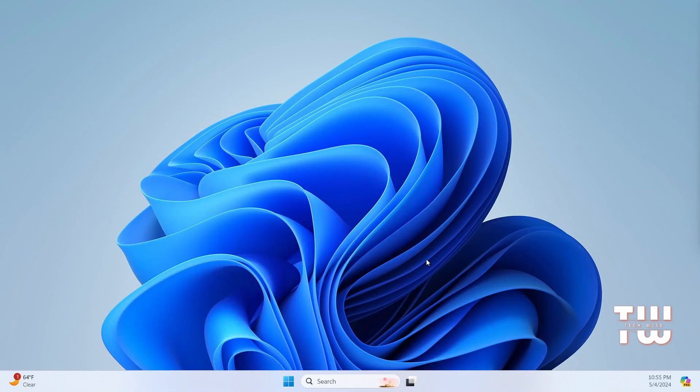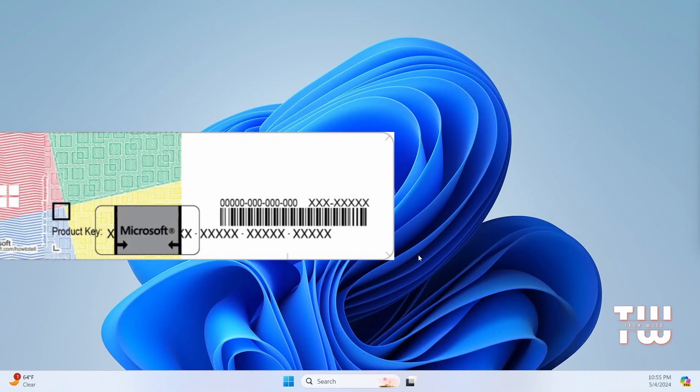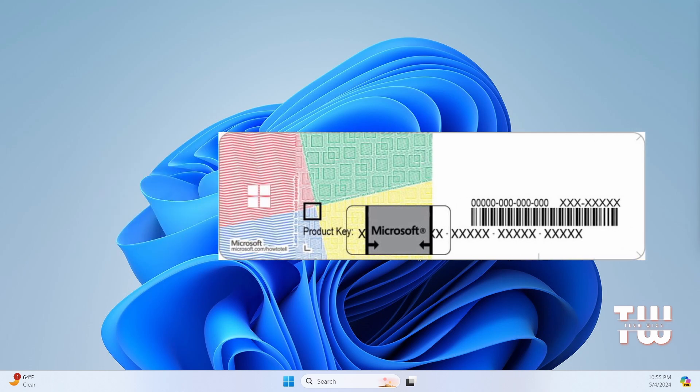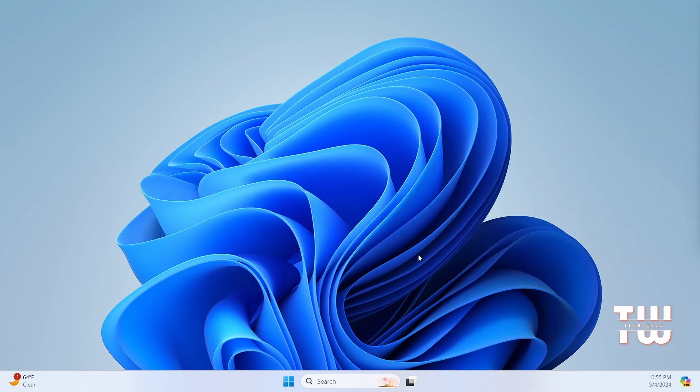In this quick video I'll show you how to easily find your Windows 10 or Windows 11 product key in just a few simple steps. There are times when you need to locate your Windows product key, such as when reinstalling Windows or for other reasons. If you find yourself in need of it, don't worry—it's straightforward to locate.